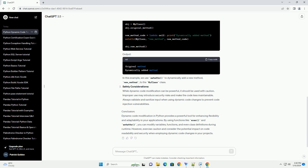Using the exec function: The exec function allows you to dynamically execute a string as Python code. This can be useful for modifying code snippets on the fly. In this example, we use exec to execute the code stored in the new_code string, effectively doubling the value of the variable x.